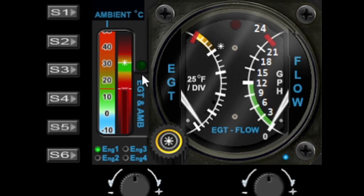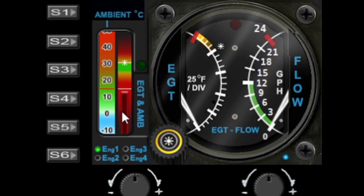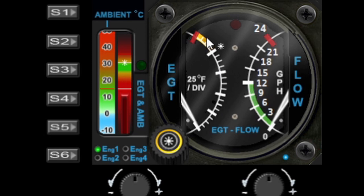On the main gauge itself we have the ambient outside temperature, which can be displayed in centigrade or Fahrenheit — that can be changed in the menus. We also have an alternative display for the EGT. On the main gauge we have gallons per hour as the fuel flow, and we have the EGT temperature itself.